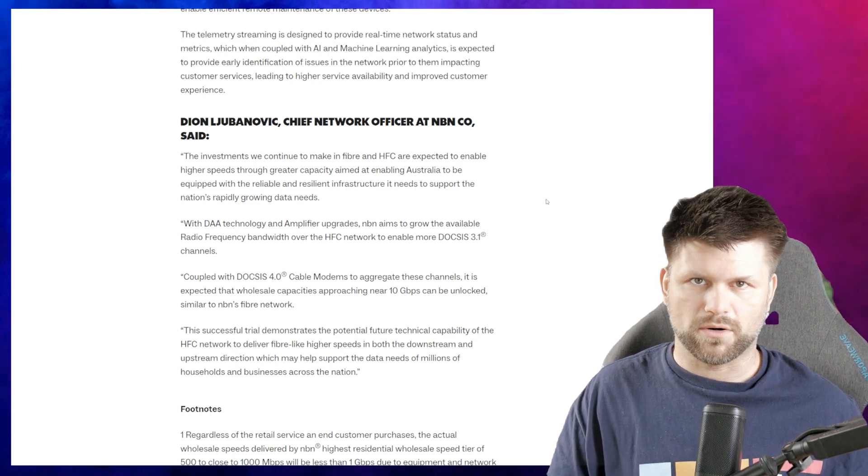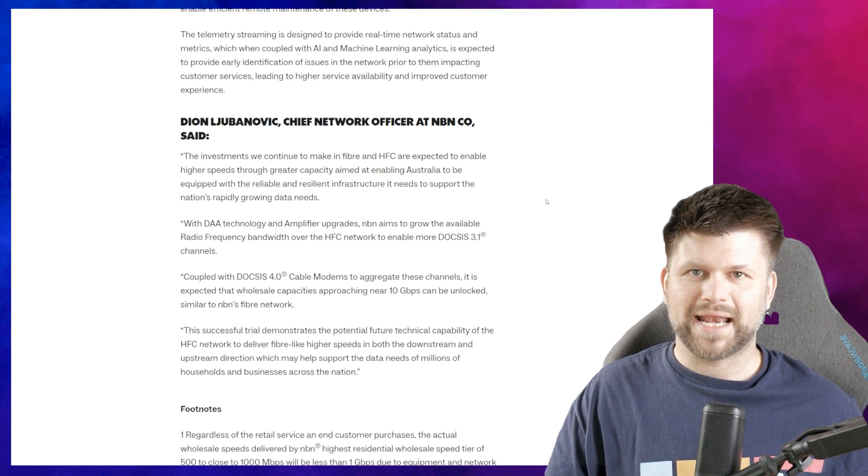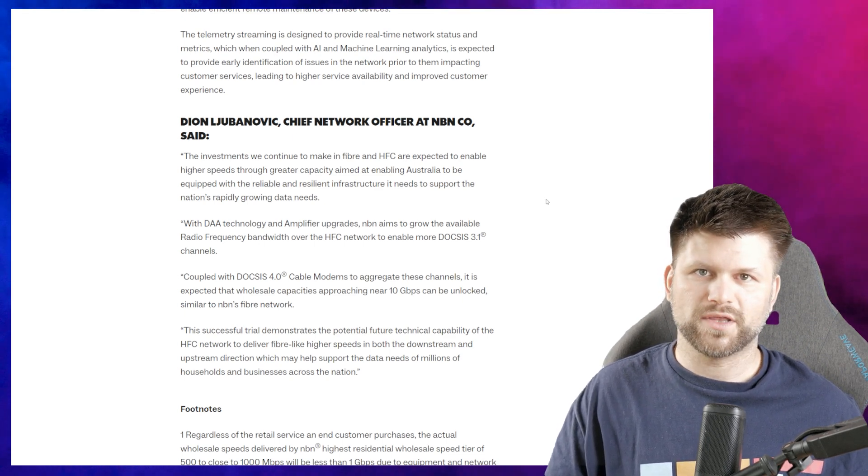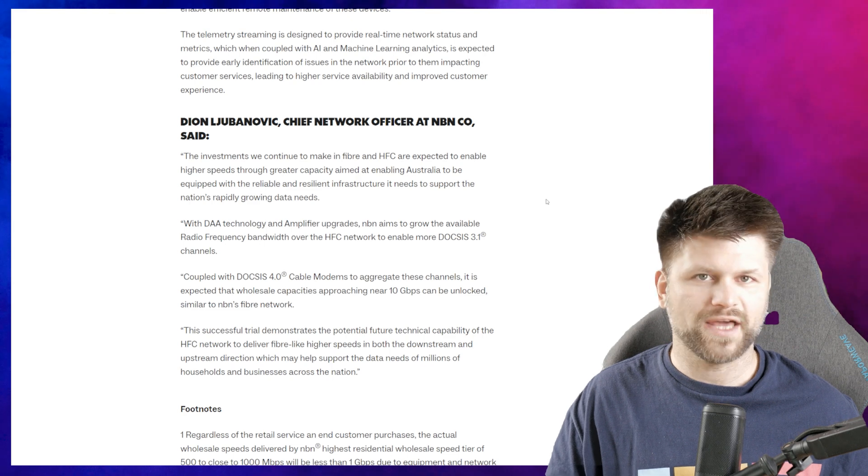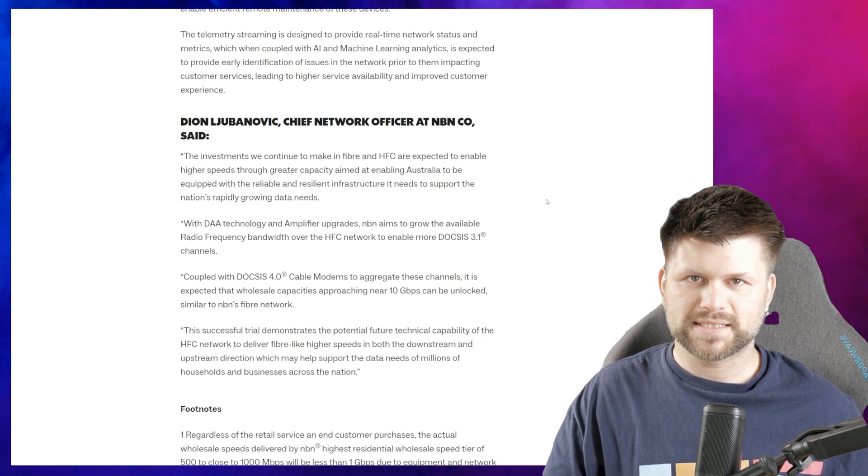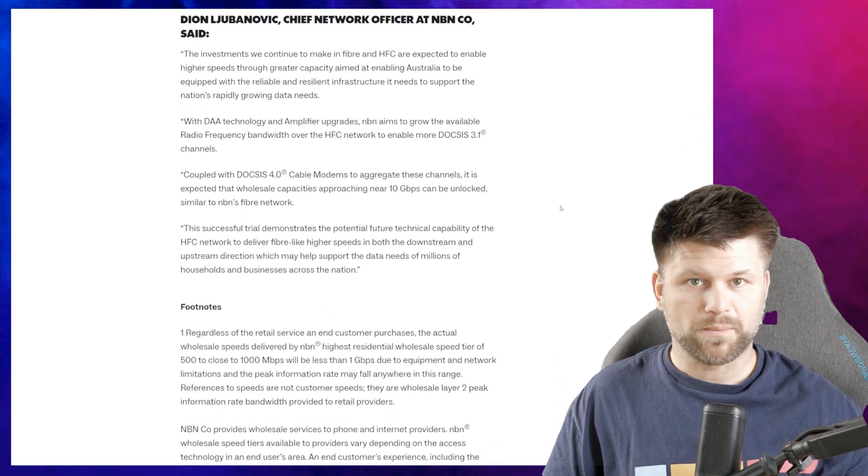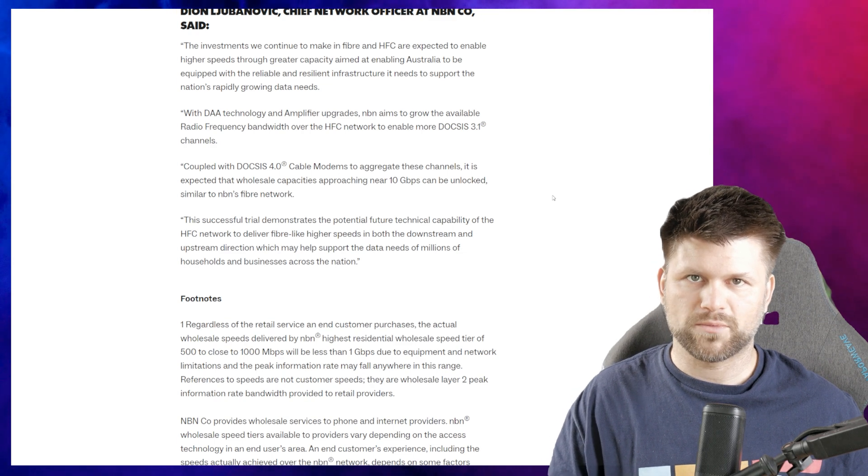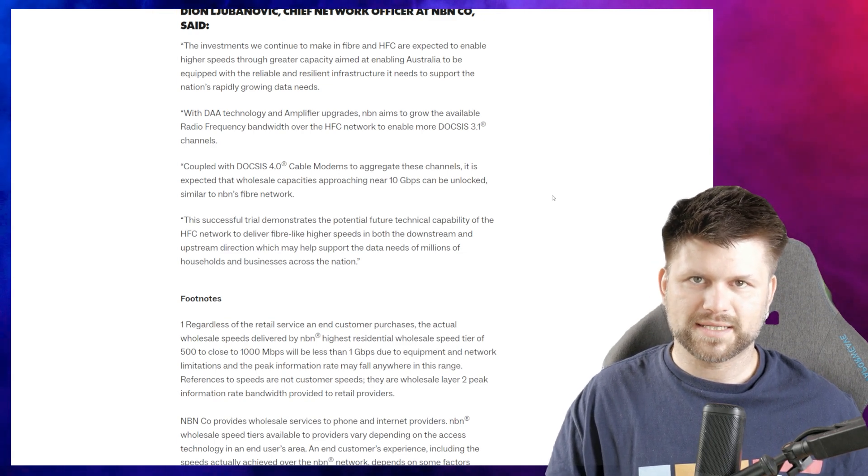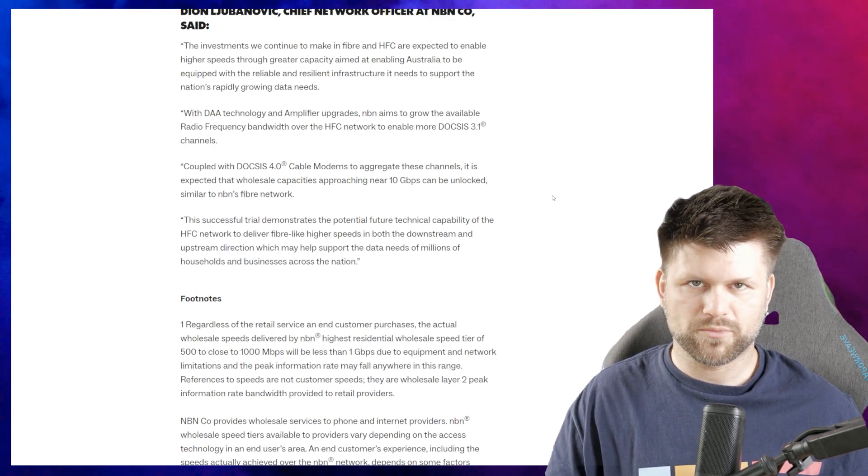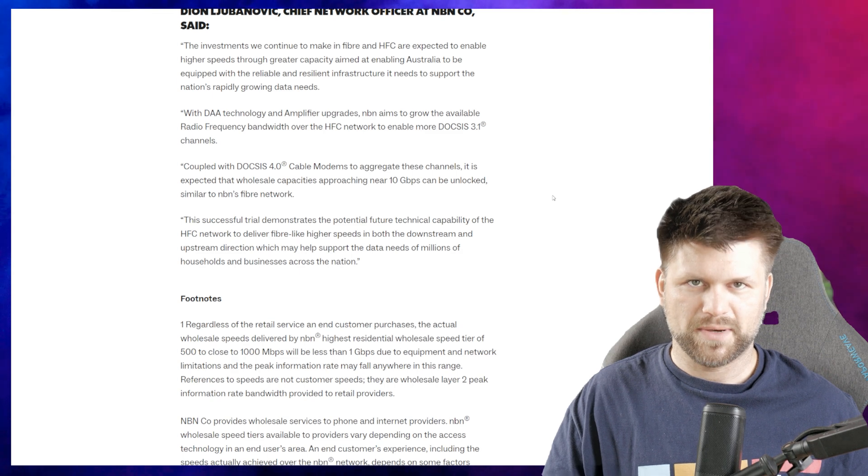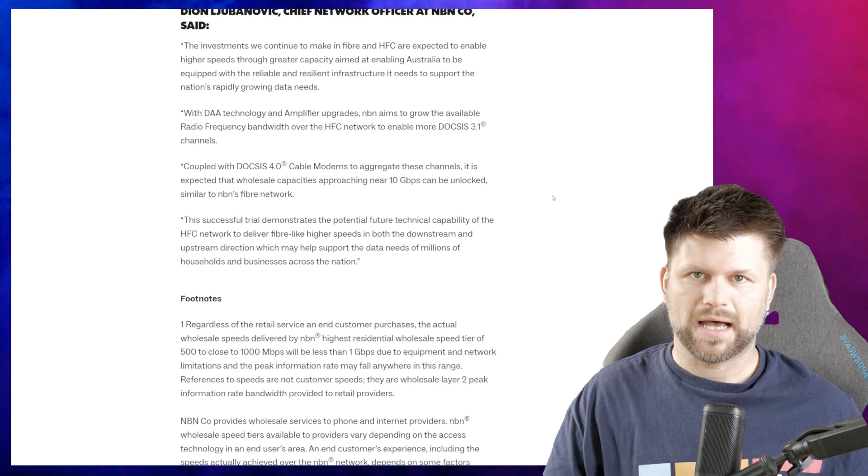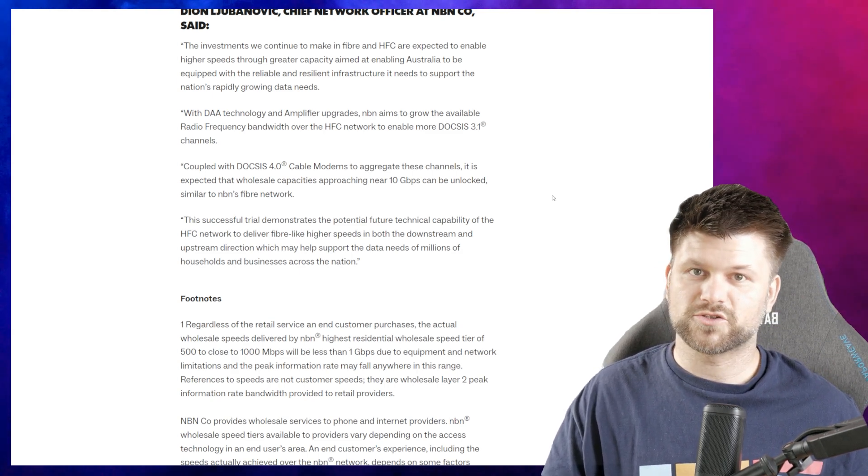Aimed at enabling Australia to be equipped with the reliable and resilient infrastructure it needs to support the nation's rapidly growing data needs. With DAA technology and amplifier upgrades, NBN aims to grow the available radio frequency bandwidth over the HFC network to enable more DOCSIS 3.1 channels, coupled with a DOCSIS 4.0 cable modem to aggregate these channels.